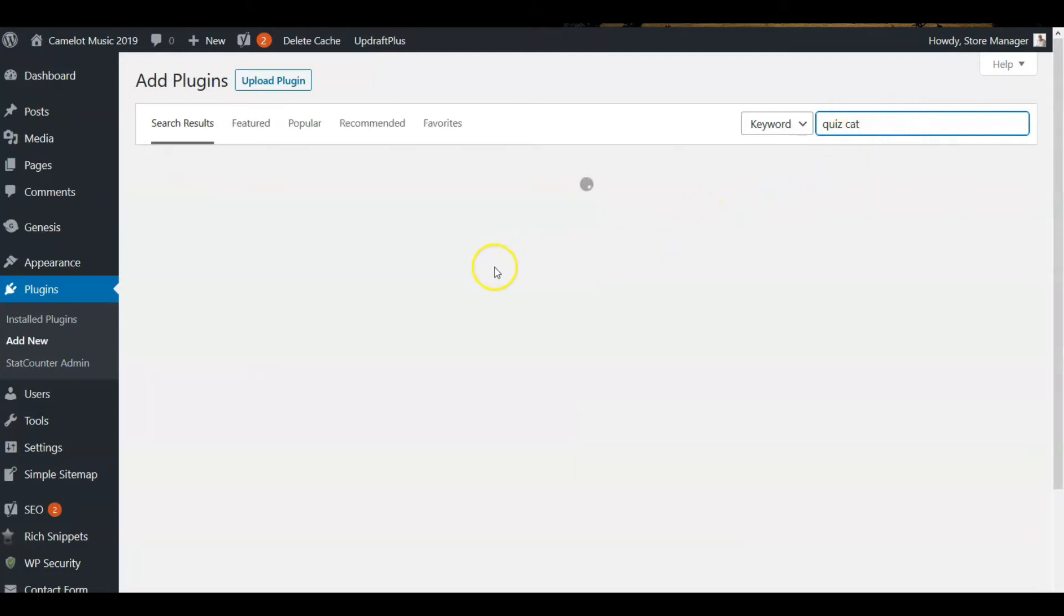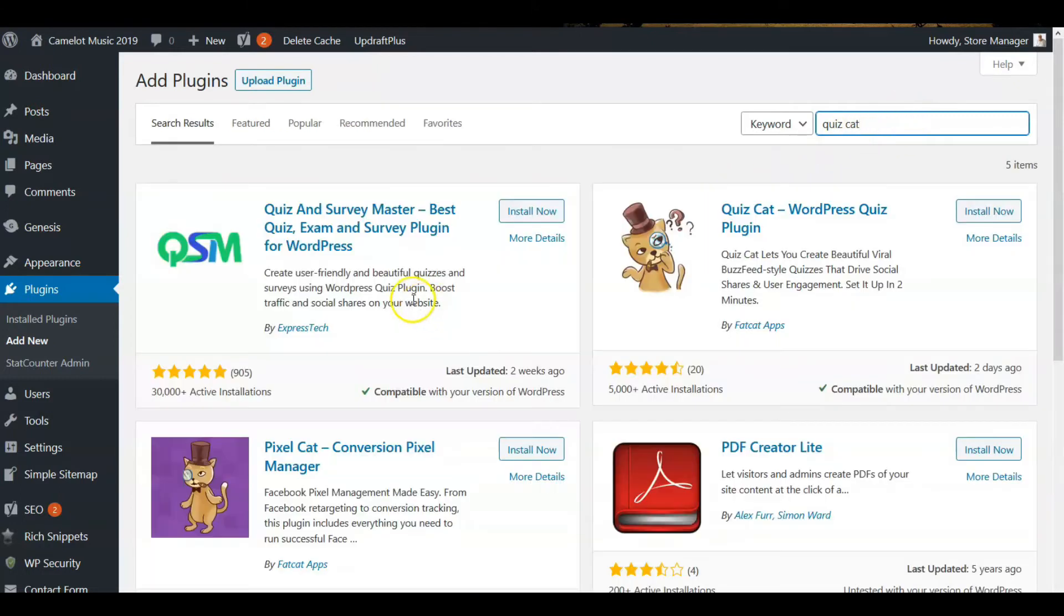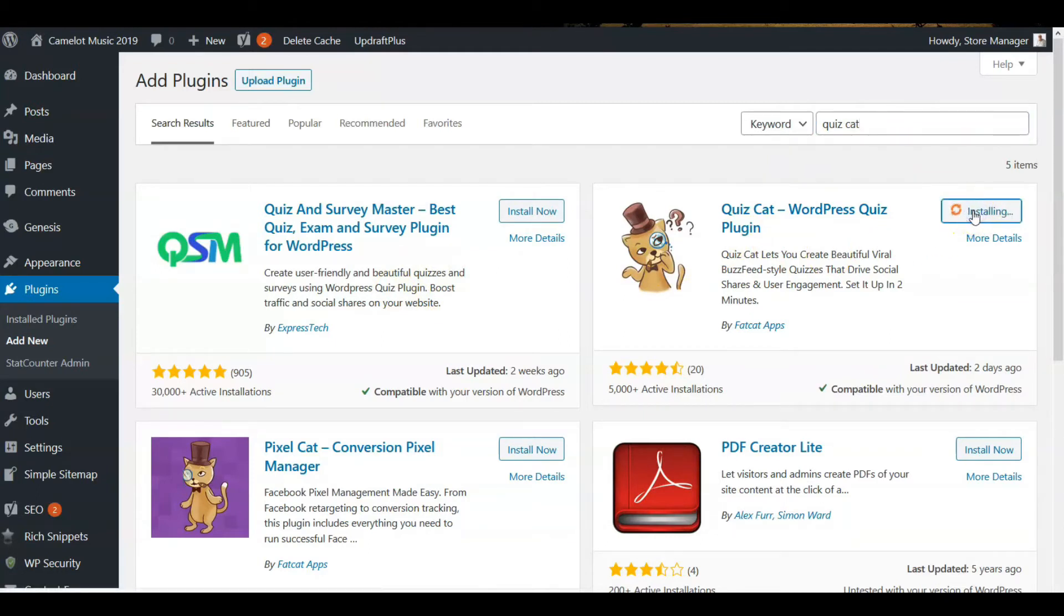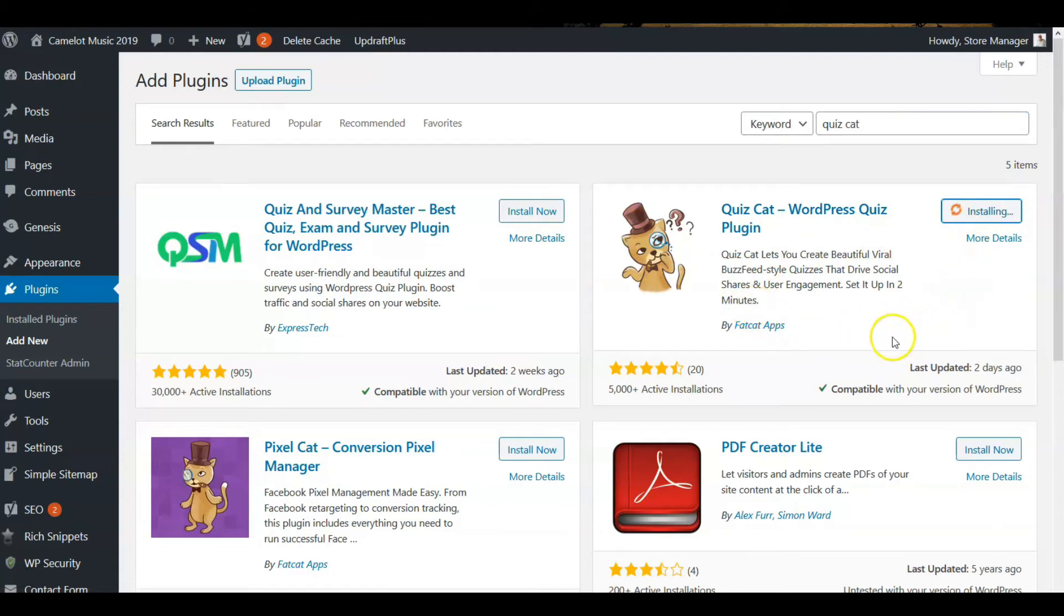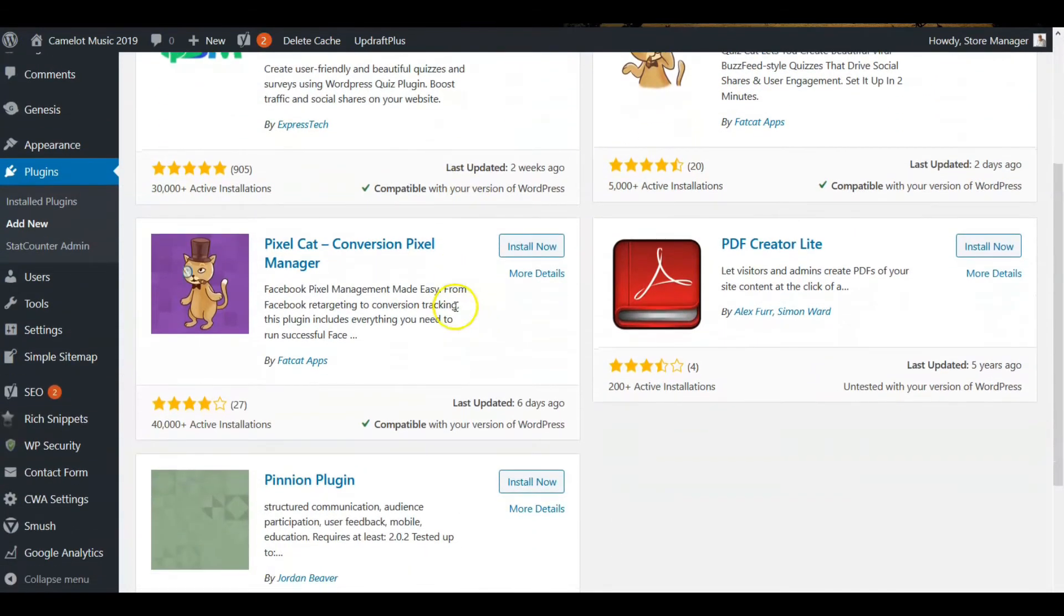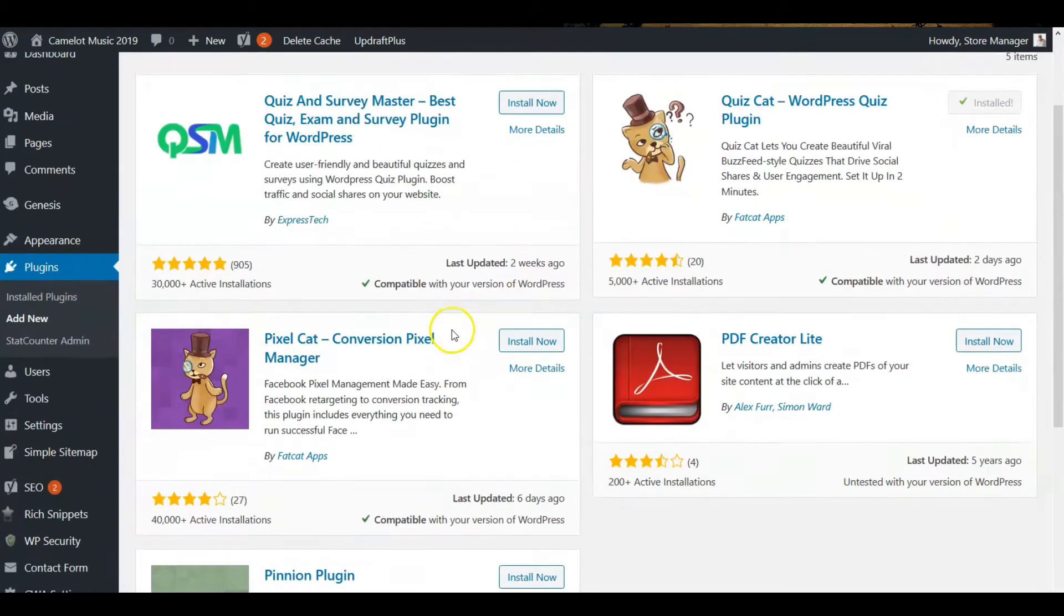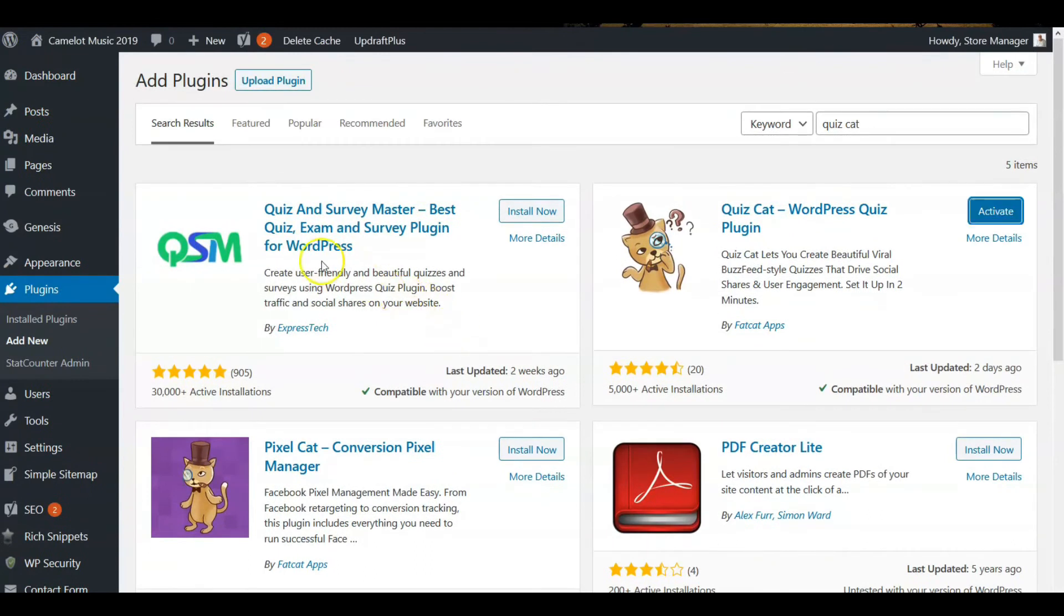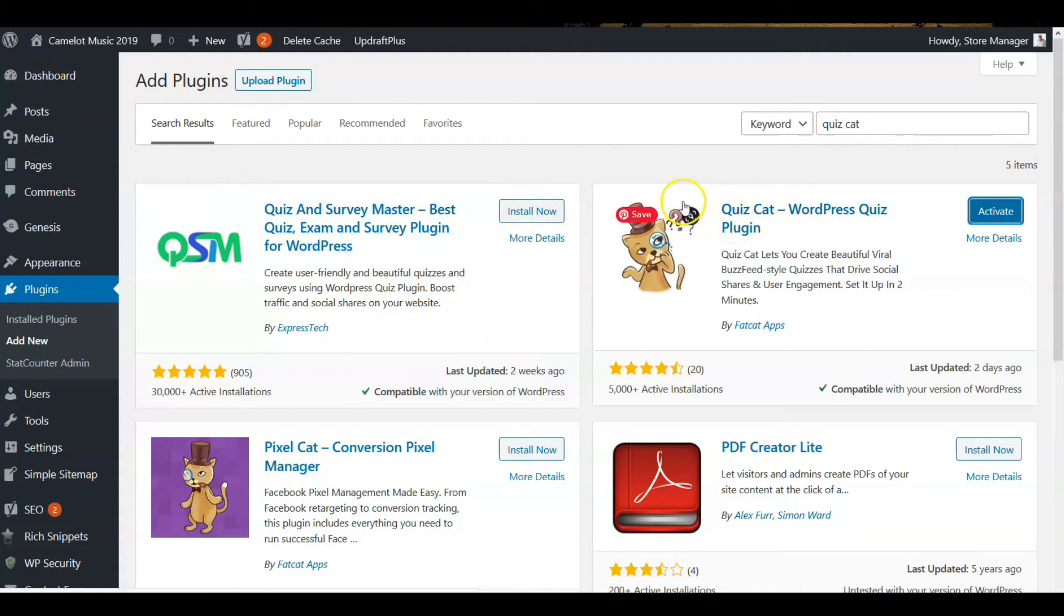See, this populates here. Quiz Cat, there it is. Install now. As we're waiting for that to be installed, you see there's other quiz cat products, other quiz products here. It's ready to go. Activate it.